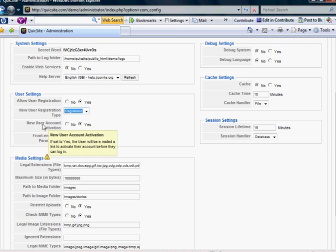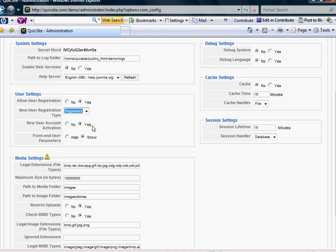And new user account activation. This is set to yes by default. What this does is it forces your newly signed up users to verify their email because there will be a confirmation link sent to them. And this really helps to cut down on spam and auto signups.